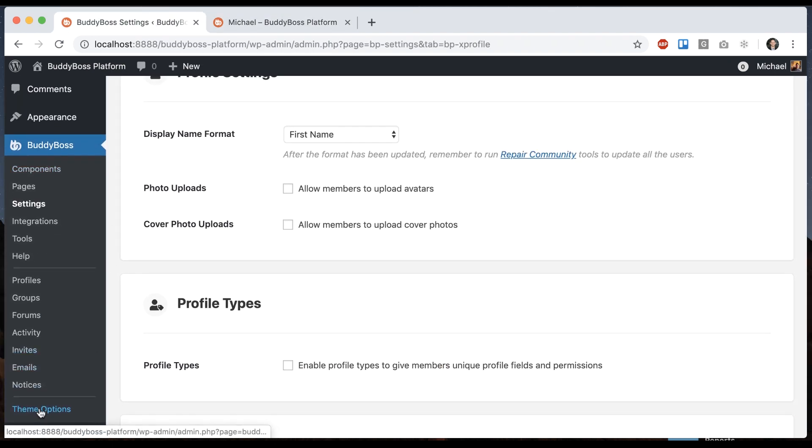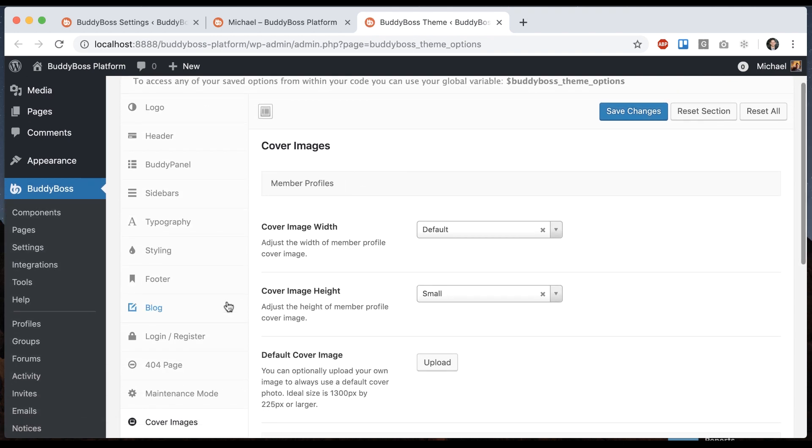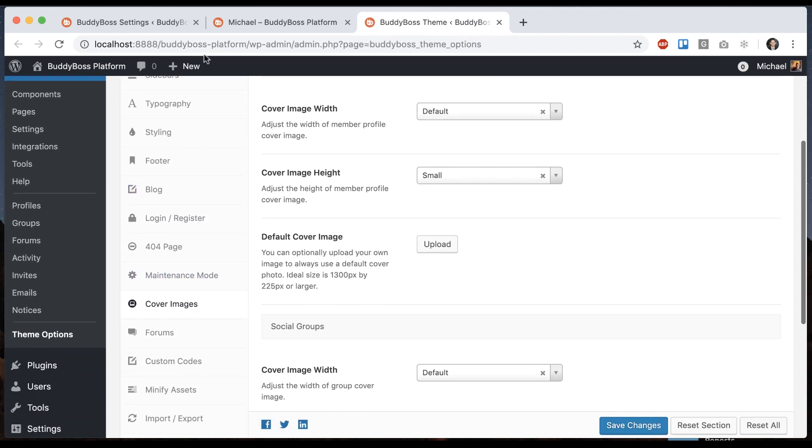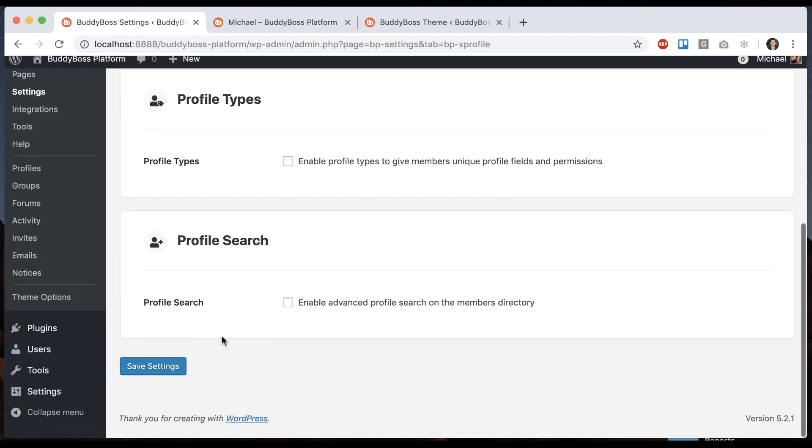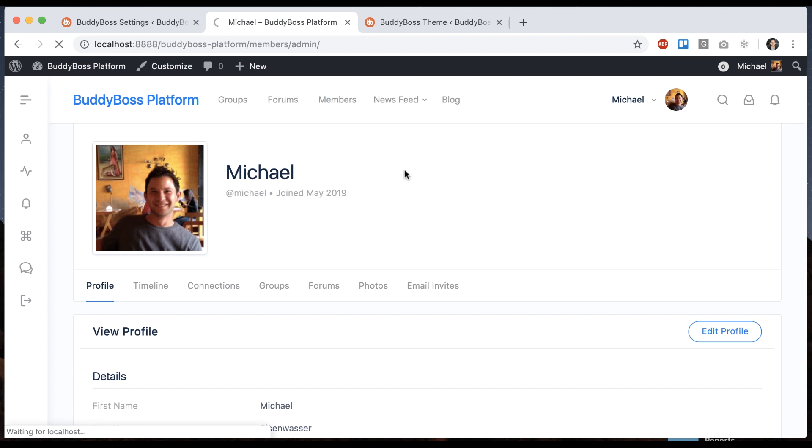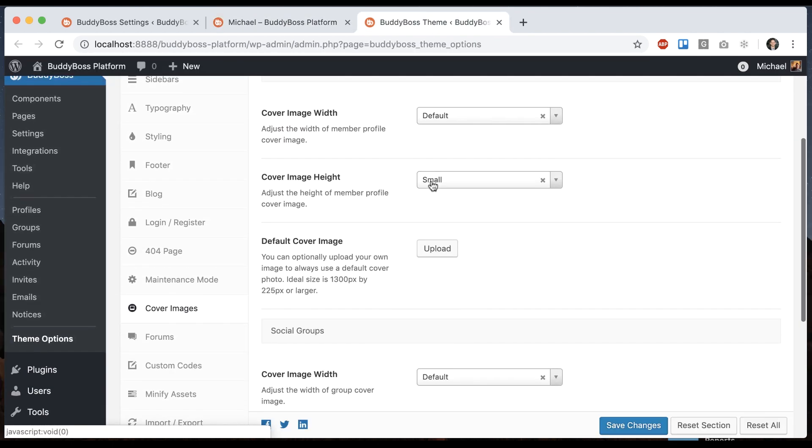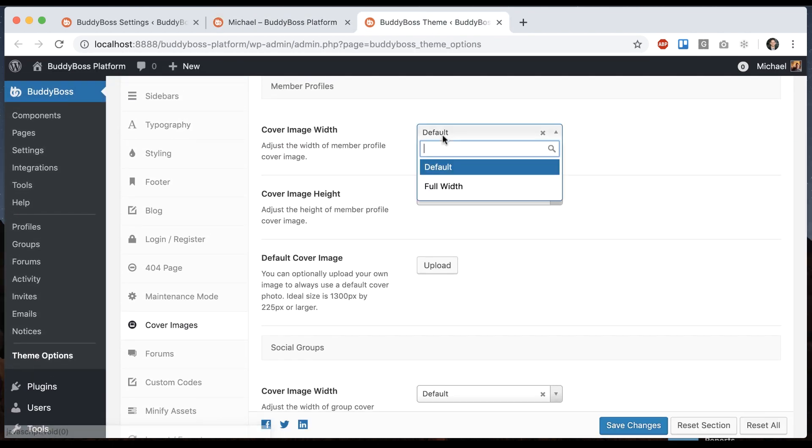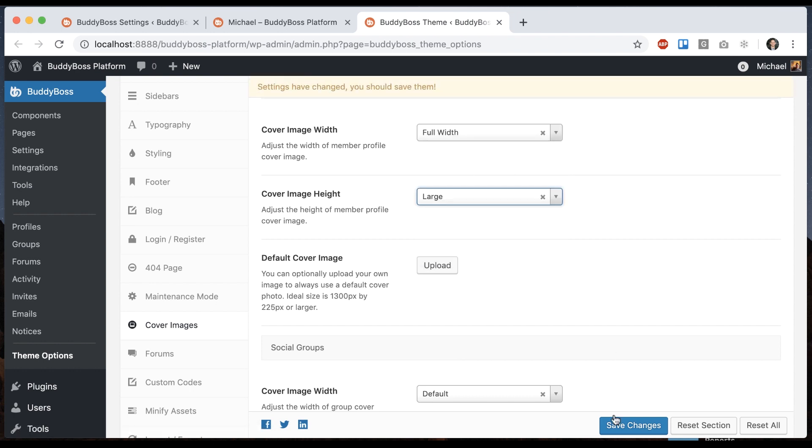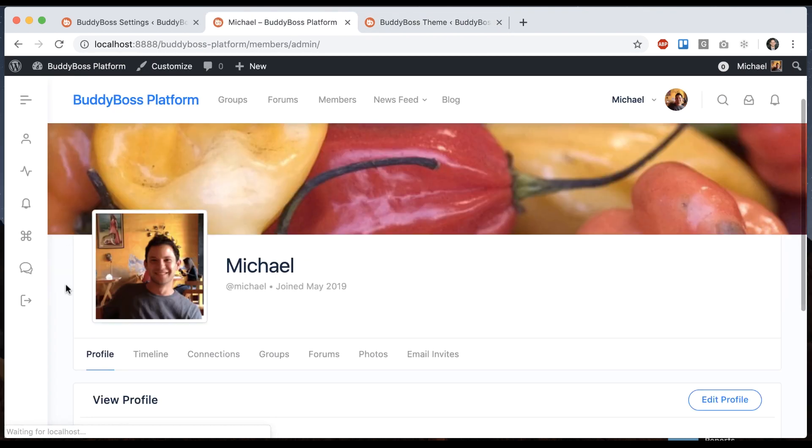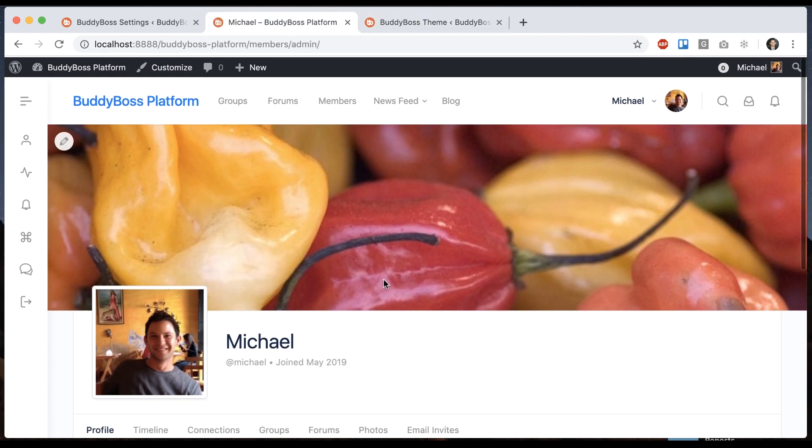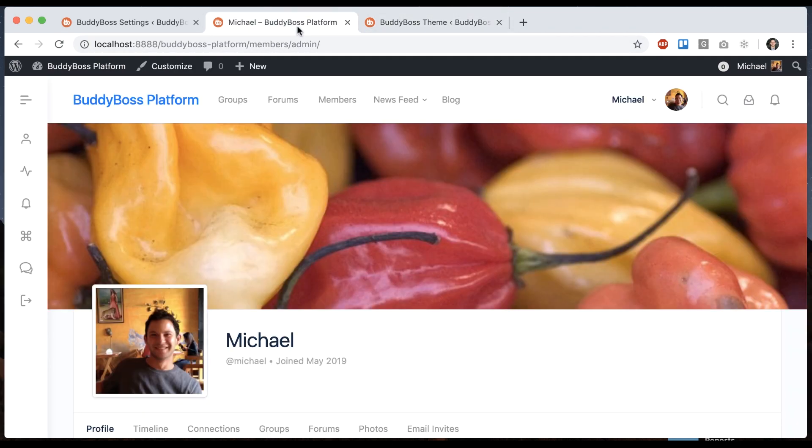If you're using BuddyBoss theme, our premium theme, you have some options here under theme options, cover photos to adjust some things. So let me just turn these back on. And we can adjust the, this is for profiles and groups. We can adjust, let's say the width and the height so I can make it full width and a large photo. So you can see the difference. And I can also set a default cover image if I want. So this user already has a cover image set, but for newly registered users, it would set a default image on their profile.